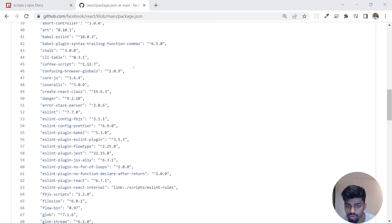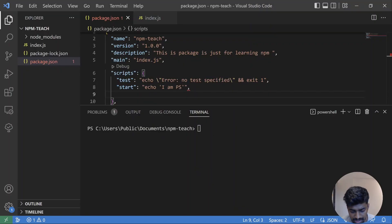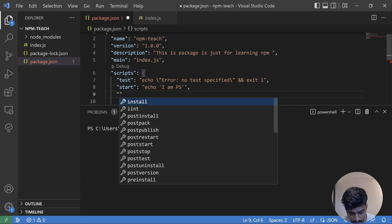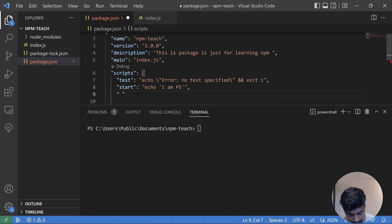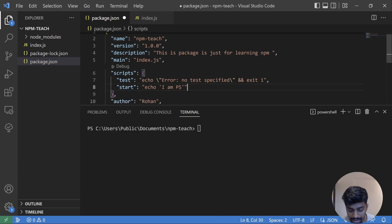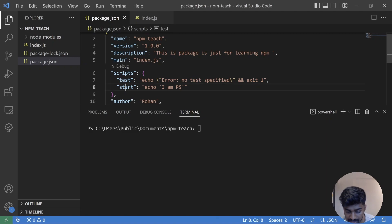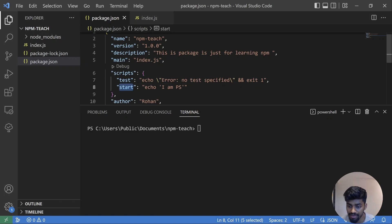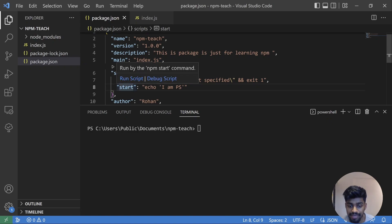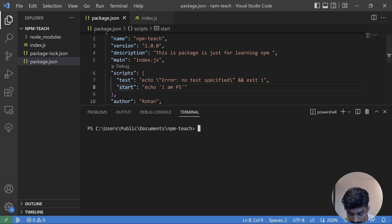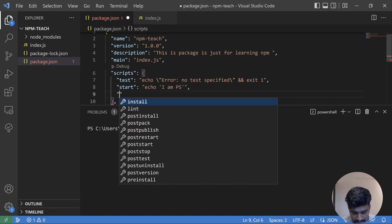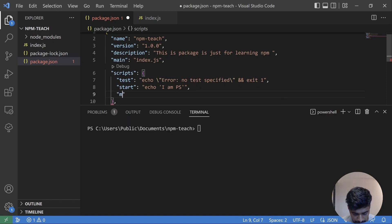So now the question is, there are a bunch of scripts that are provided by npm. What if I want to have a script that is not provided by npm? These are all provided by npm and it is mapped that if you run this script, what will happen. Like npm start, npm test, what will happen. It is already mapped. But what if I have a script that is not present in npm?